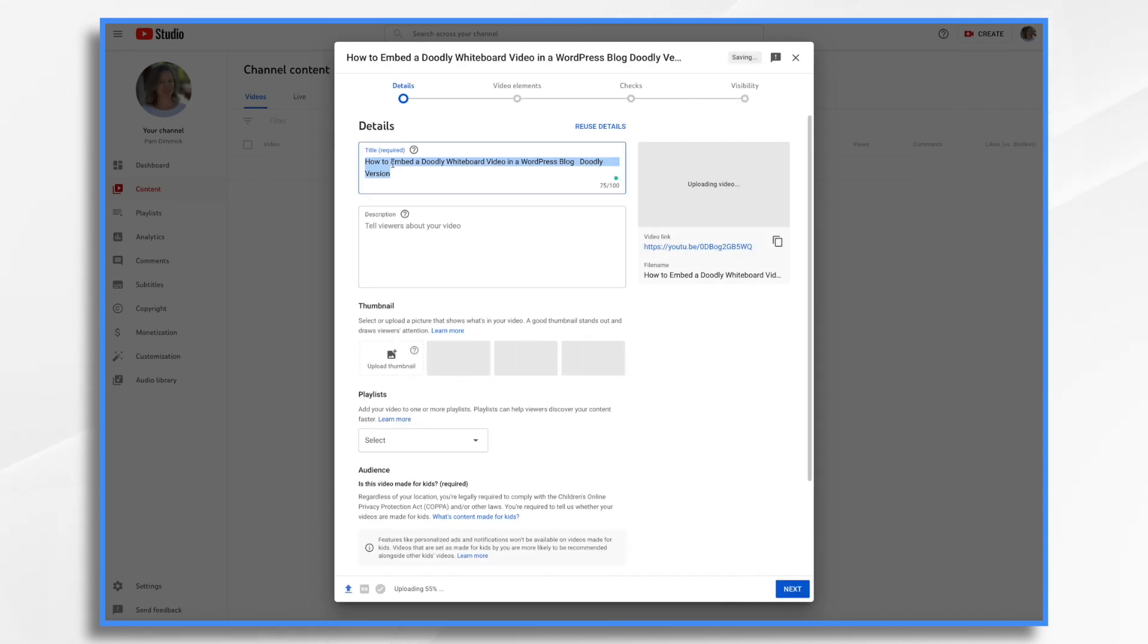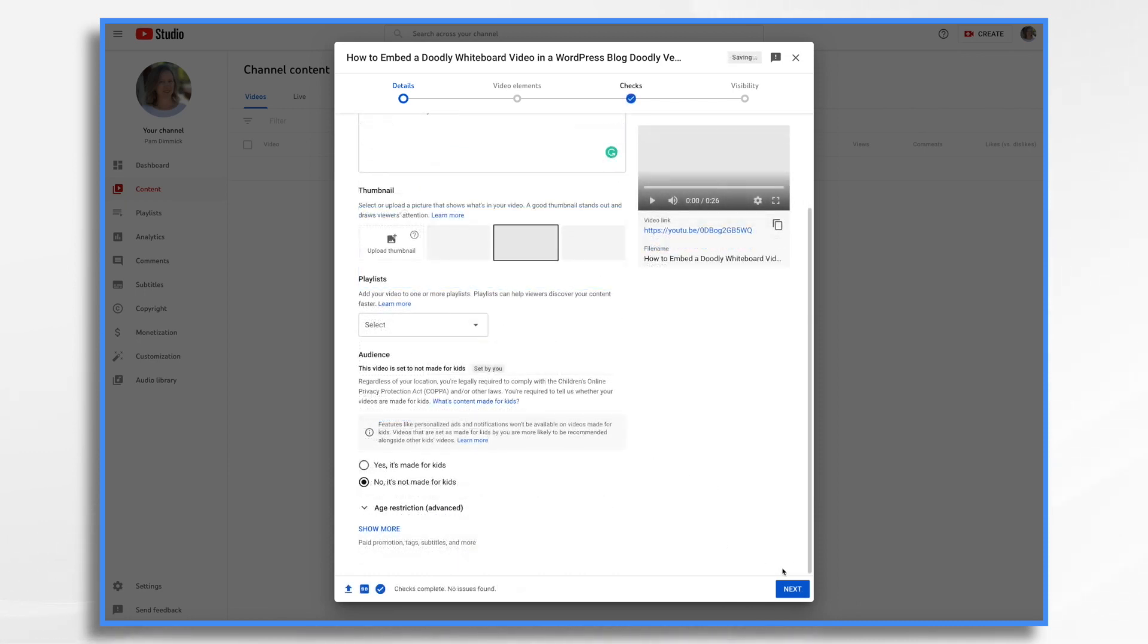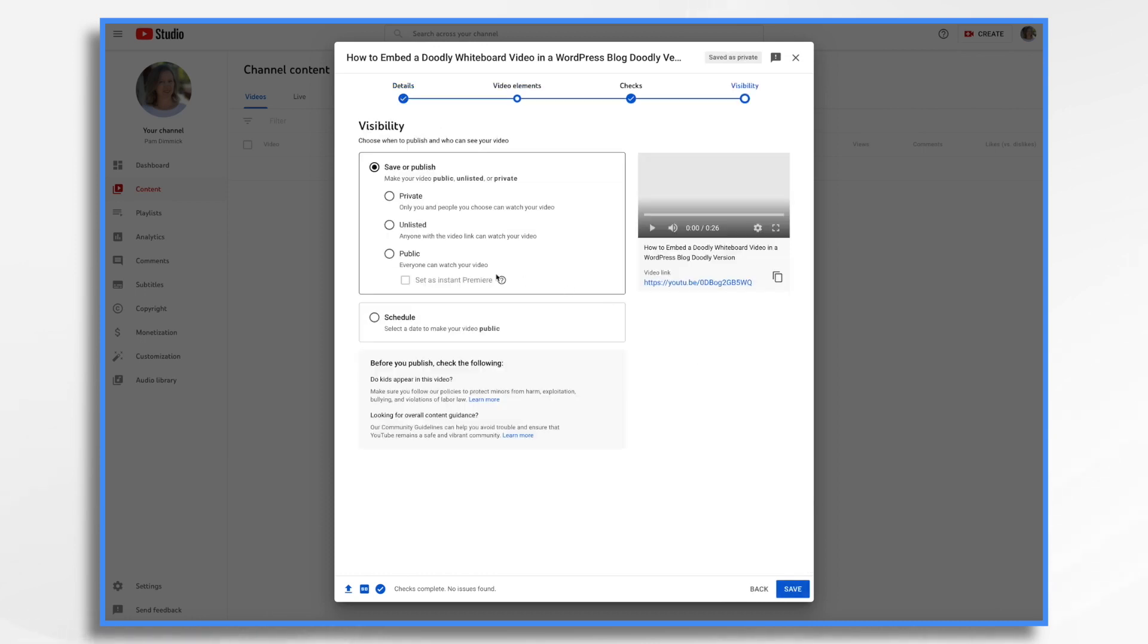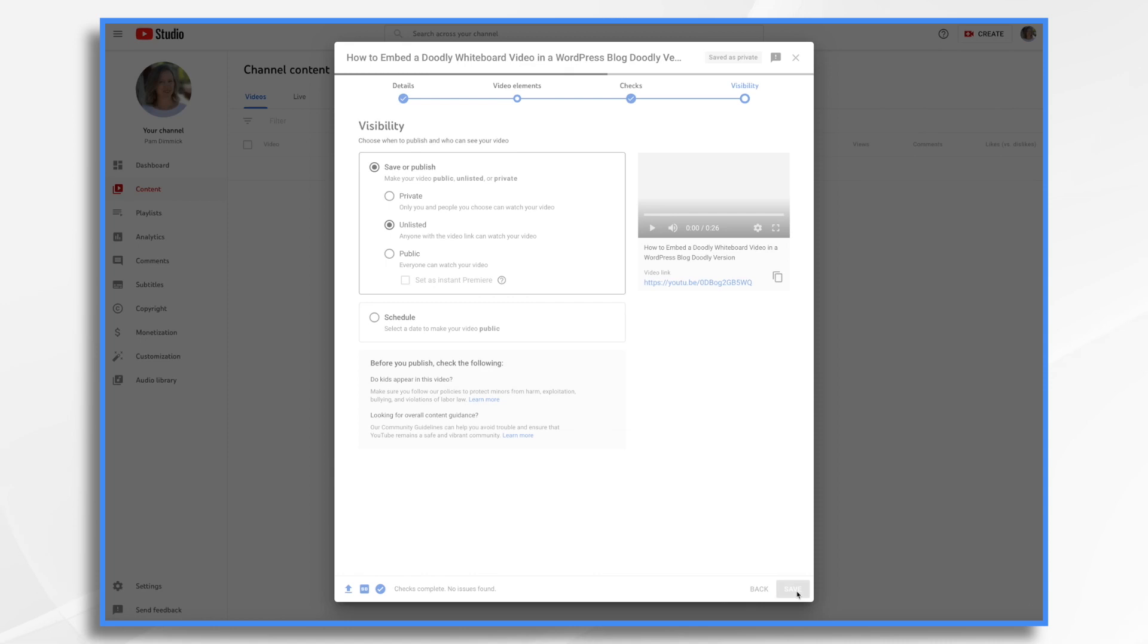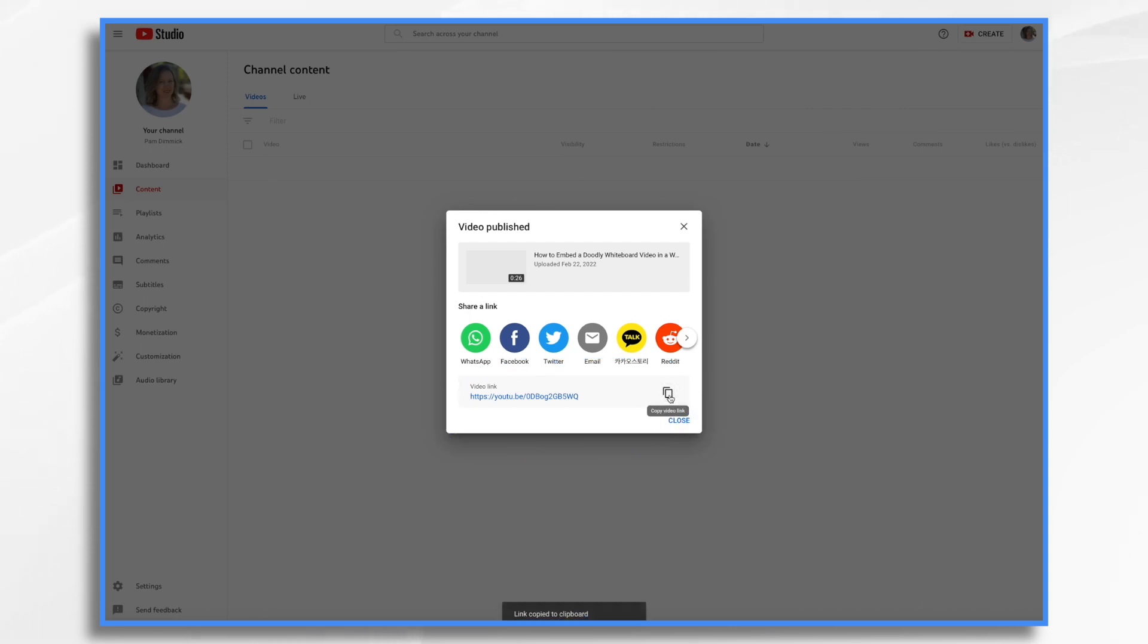Now you can go ahead and enter your title and description and what have you while you wait for it to upload. Go ahead and finish entering all of the little details here. I'm going to make mine unlisted. Okay, my video is now published. I'm going to go ahead and copy this link here if I didn't already earlier. And then we'll head on over to WordPress.